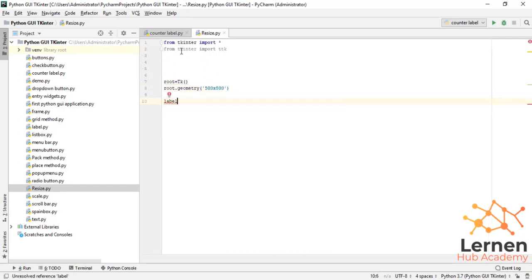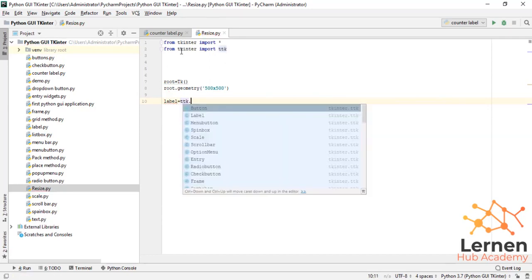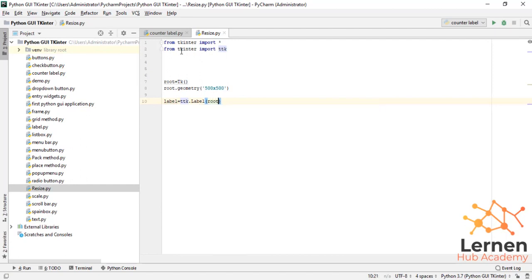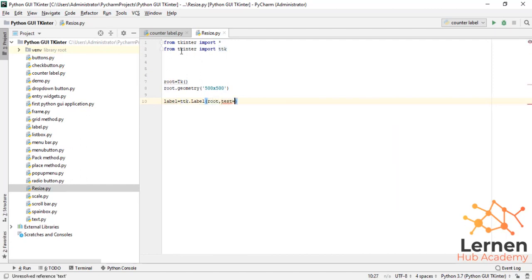Then I create the label which is equal to 'ttk.Label', and print this label onto the root screen where the text is equal to 'Python Tkinter'.